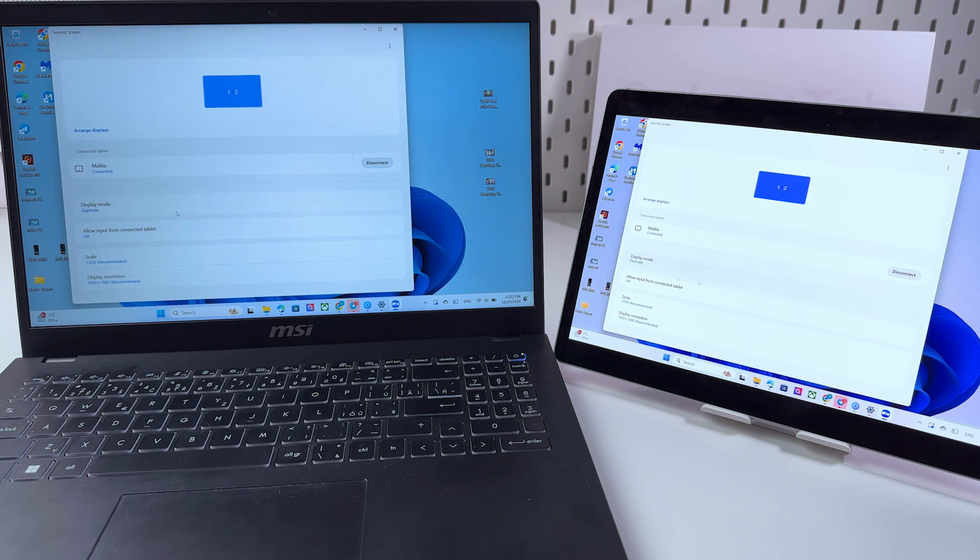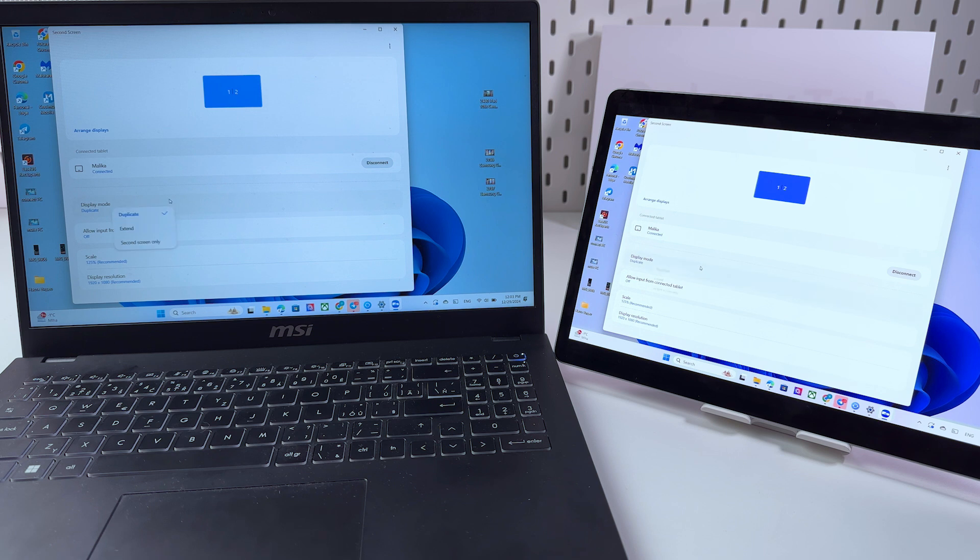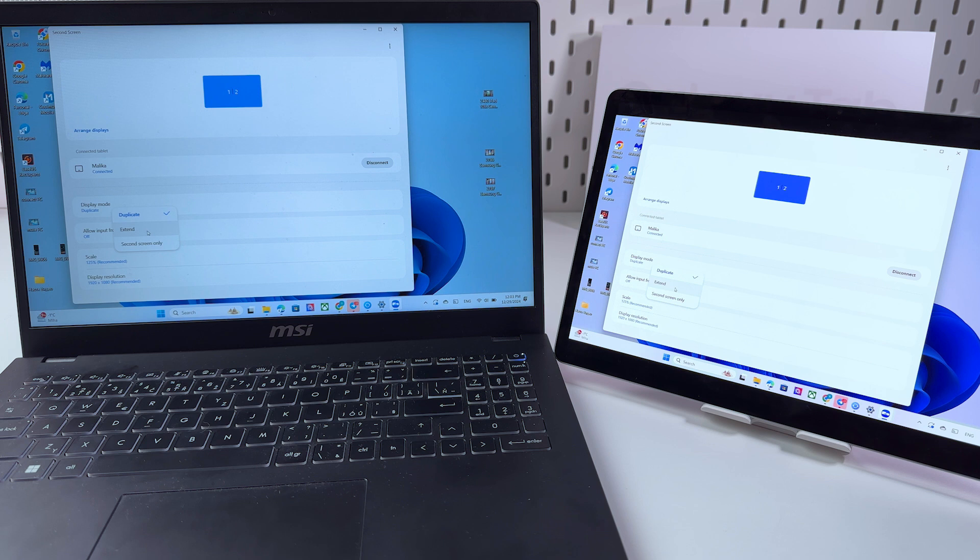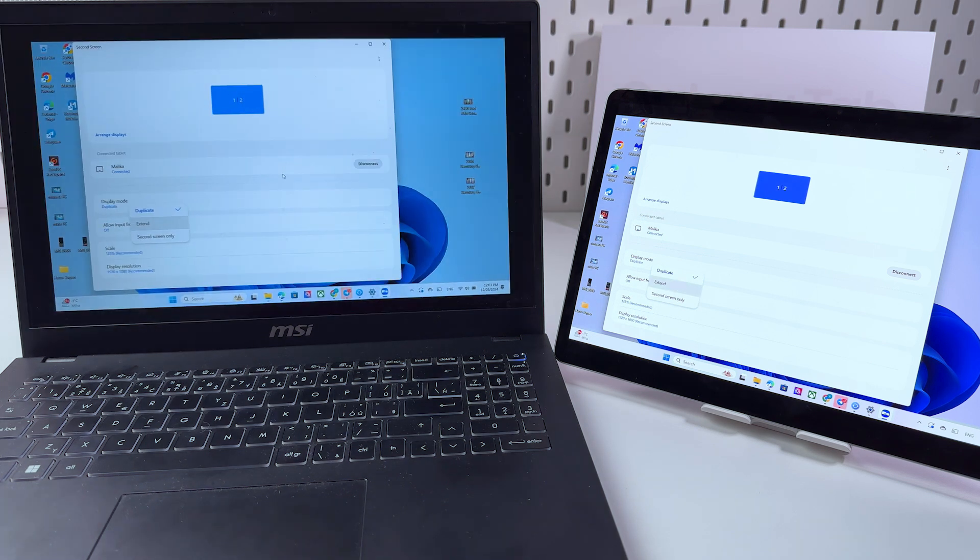I'm showing you this with my mouse. We need to click on it and we got two more options, extend and second screen only. Let's switch to this second option, extend and take a look what will happen.